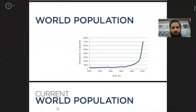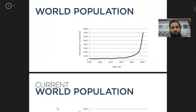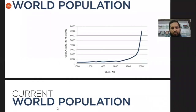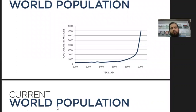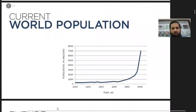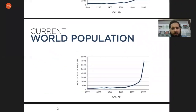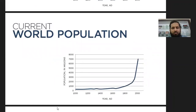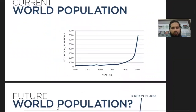If you can see the current world population, this graph simply tells us the population of the world has grown very fast in recent times, and especially after 1800 you will see the line going up. The current world population today is around 7.8 billion.